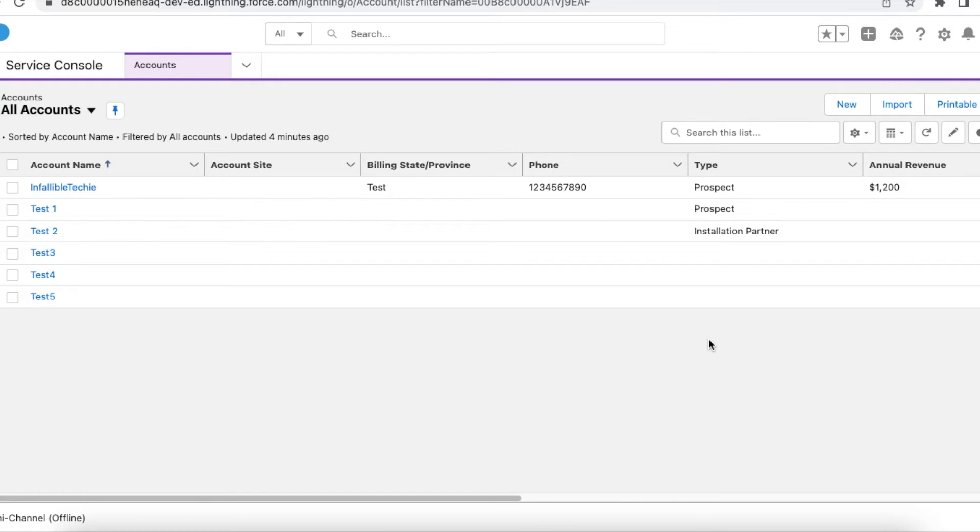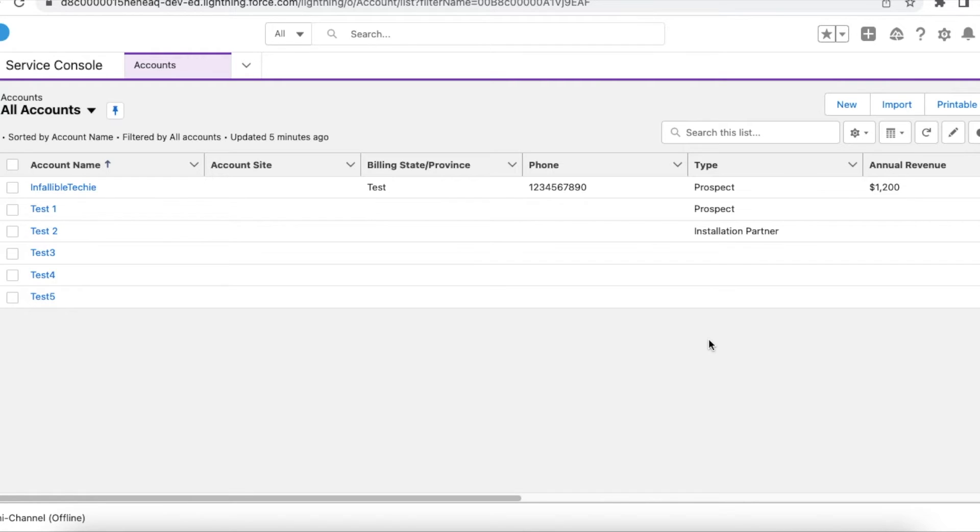Now if I try to get fifth or sixth index or even fourth index of that particular array, it will throw an error saying that that particular index does not exist for that array. That is nothing but list index out of bound exception in Salesforce.